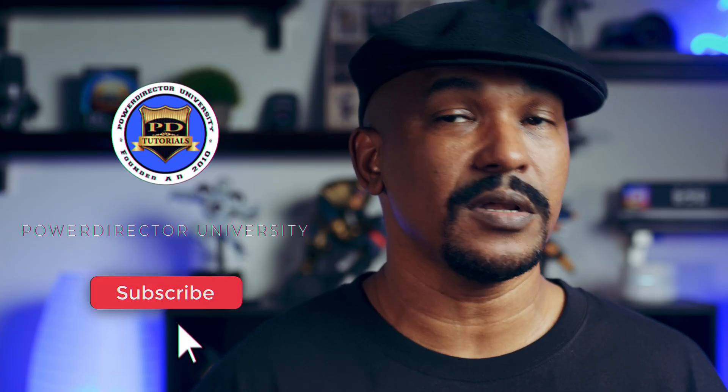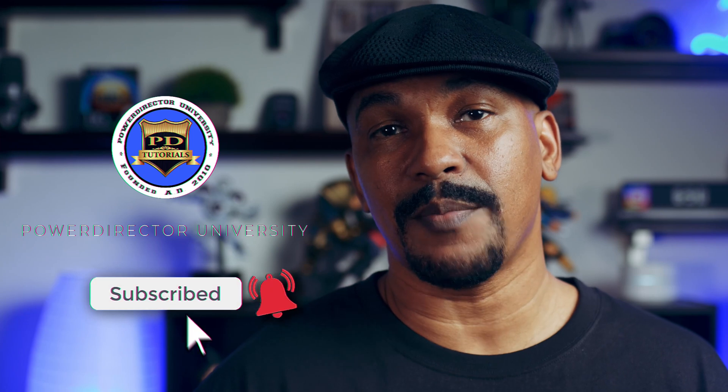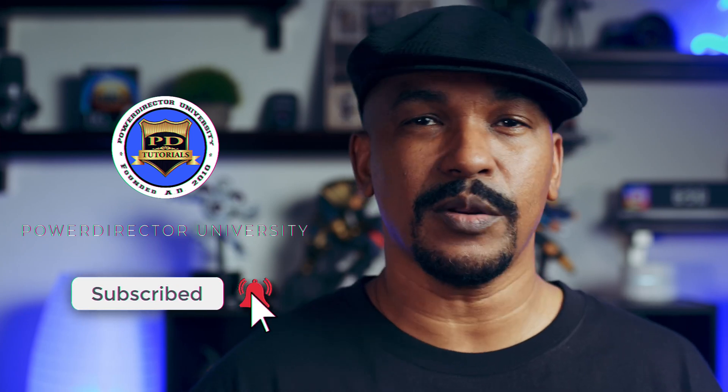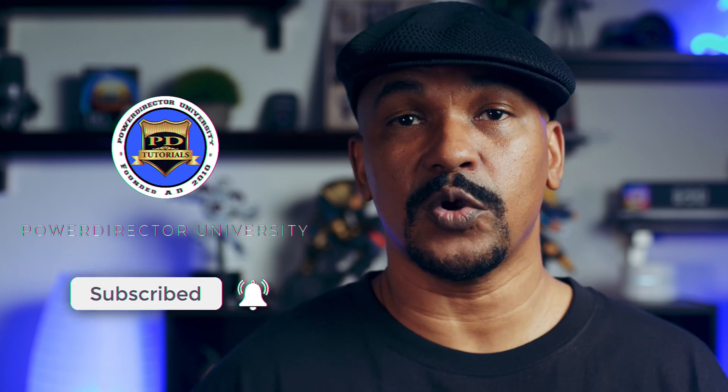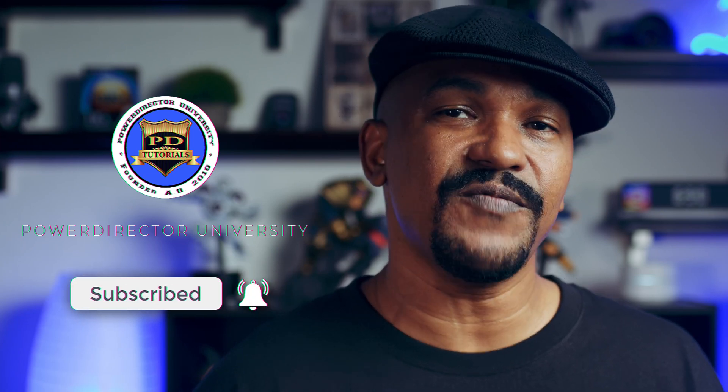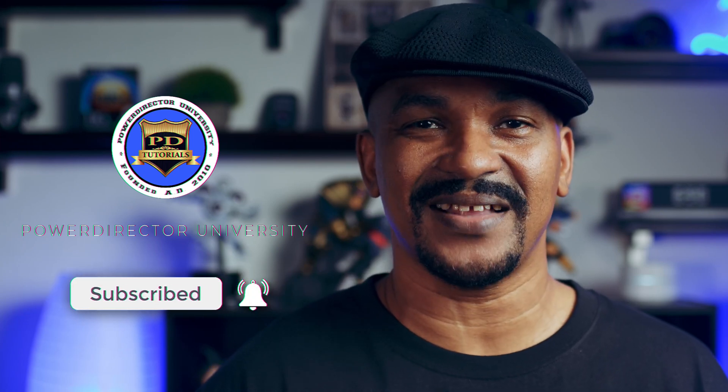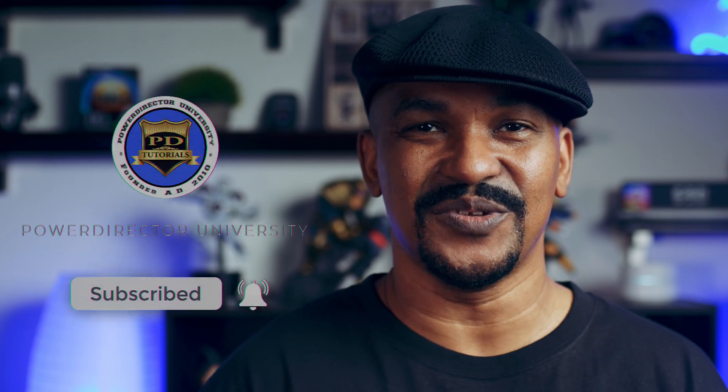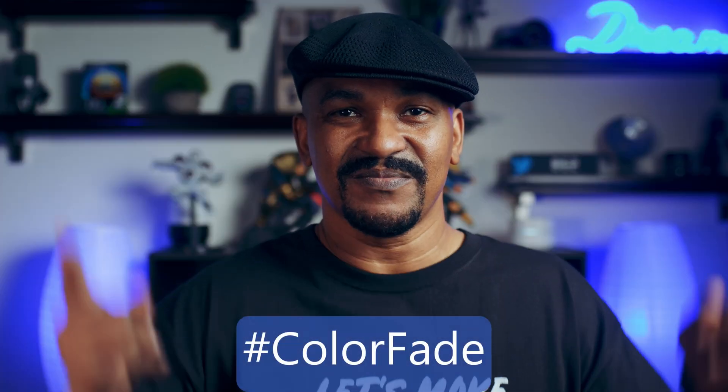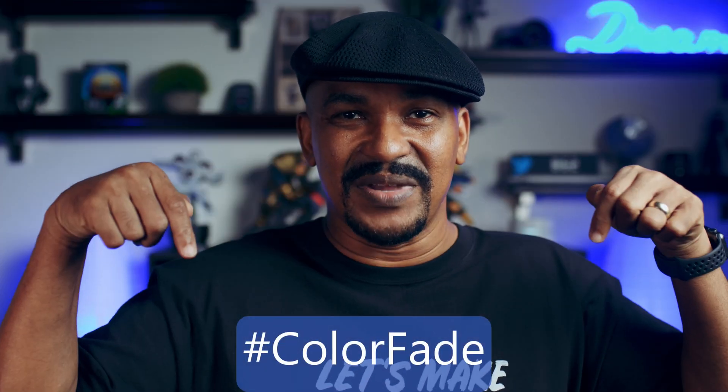If you're new to my channel and you want to learn how to use PowerDirector, click the subscribe button and click on the bell to get notifications every time I upload content to YouTube. If you're ready to get some color fading going on in your video, I want you to put hashtag color fade in the comment section below.